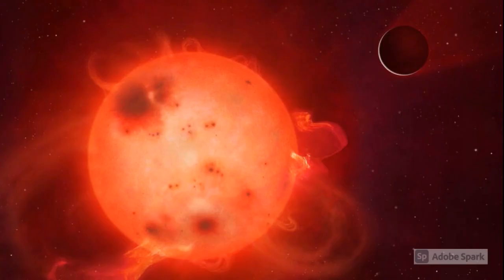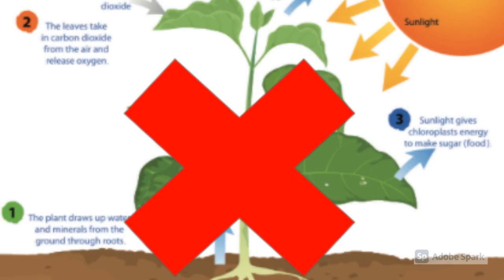First, lots of studies from everywhere have shown that red dwarfs don't produce abundant amounts of the photons with the right frequencies to support photosynthesis. However, there could be another way of doing this.